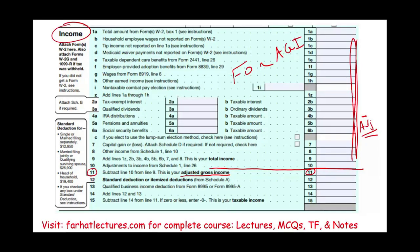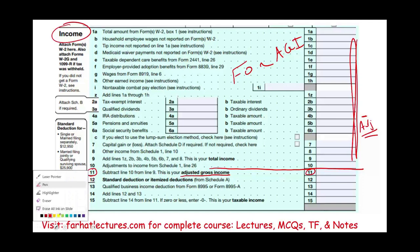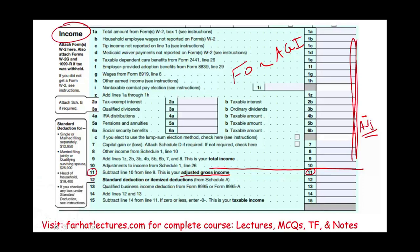Any deduction we take below that line — below line 11 — is going to be from AGI. And this is what we need to talk about today: what are the deductions for AGI and what are the deductions from AGI?